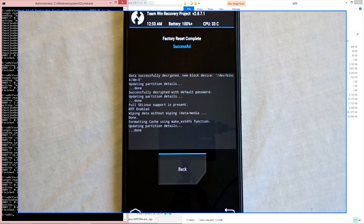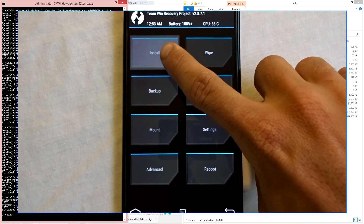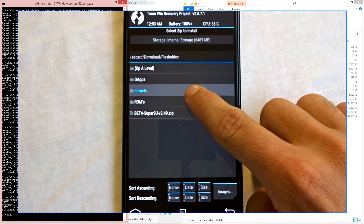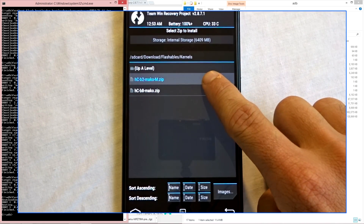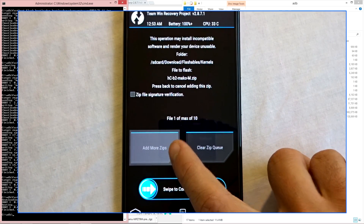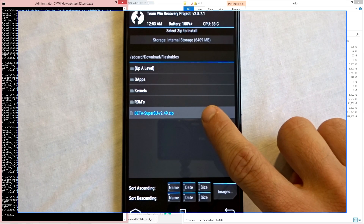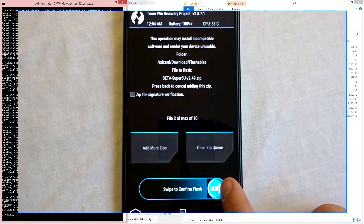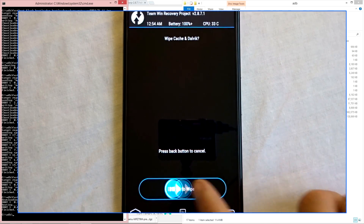Once you have done this, we will go into factory reset — just to make sure everything is fresh and clean. We will then proceed to install the Hell's Core kernel, the Android M kernel for your specific device. Go ahead and add more zips with that and we'll also select the latest SuperSU update, so we'll flash both of these at once. Once you flash this, you will wipe the cache.